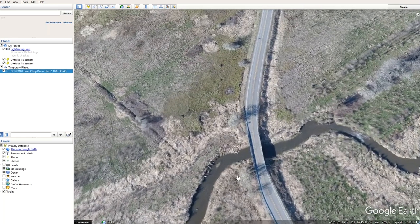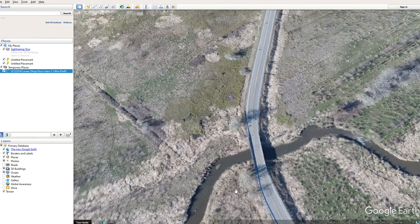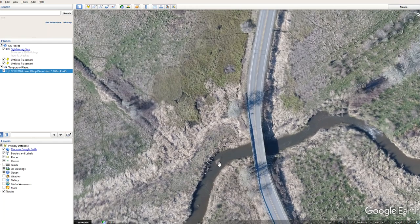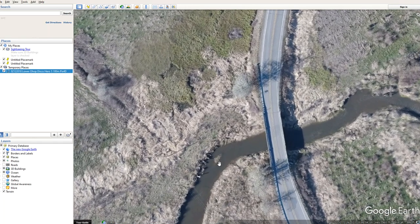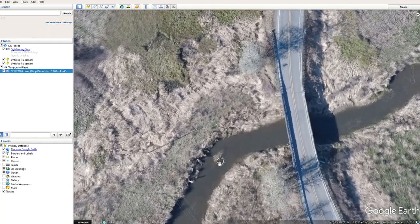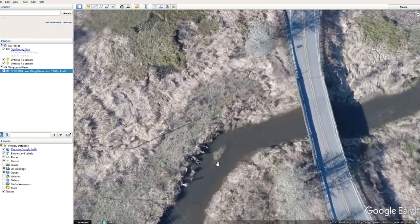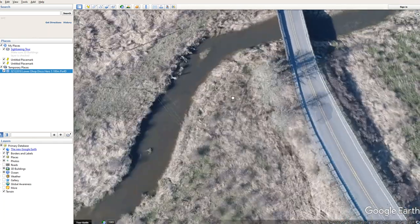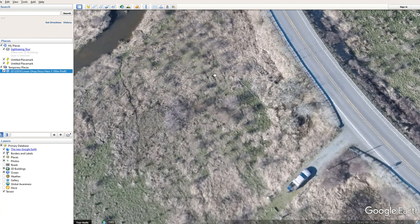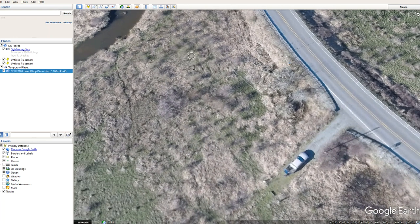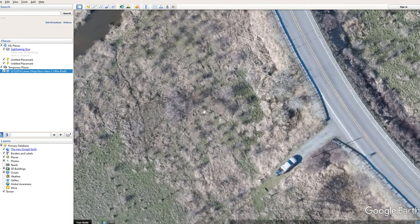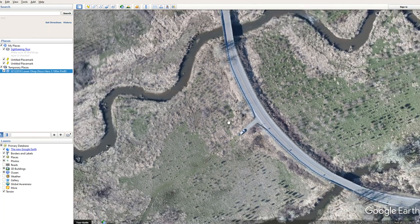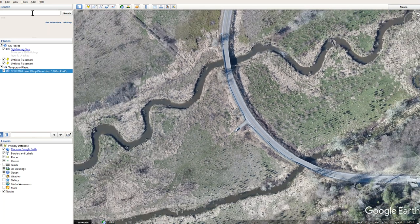It's a pretty neat application for Google Maps and it's very easy — there's nothing really to it in PIX4D other than clicking the option that you want it to do this, and then literally clicking on the file when it's done and it will open up this way.